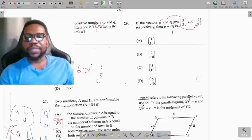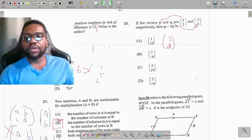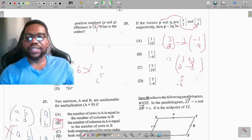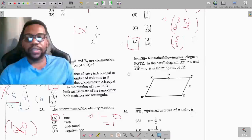Question 29: if vector p = (3, 2) and vector q = (−1, 4), find p minus 2q. So we have (3, 2) minus 2 times (−1, 4). Negative 2 times negative 1 is positive 2, giving 3 + 2 = 5. Negative 2 times 4 is −8, giving 2 − 8 = −6. The answer is (5, −6), option D.